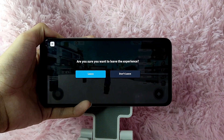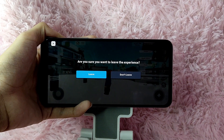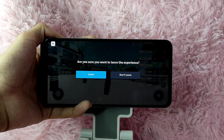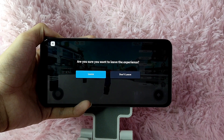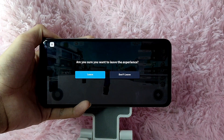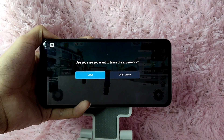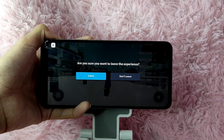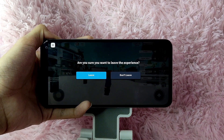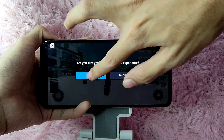And then now, there will be a confirmation asking: are you sure you want to leave the experience? Simply tap on this leave button if you're really sure. If you're not sure yet, tap on this don't leave. Since I am sure, I will be tapping on this leave button.